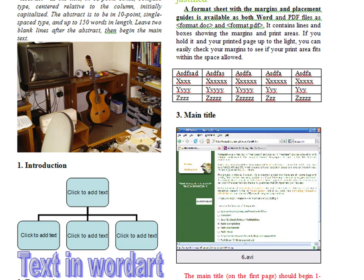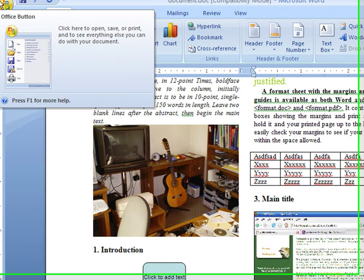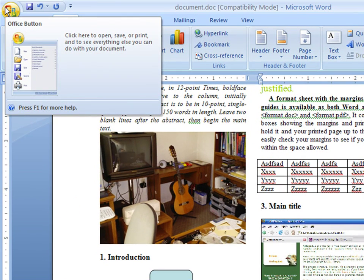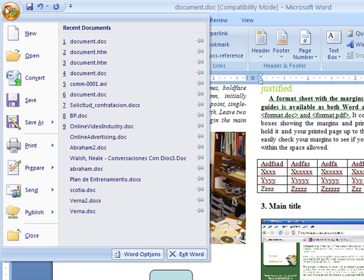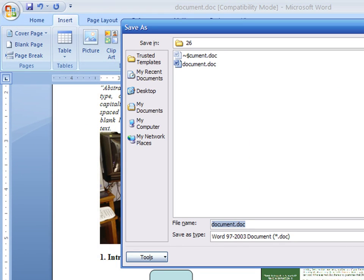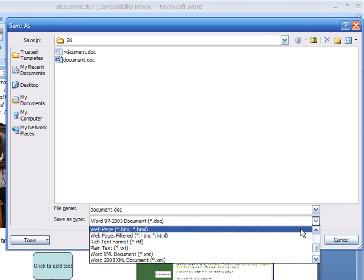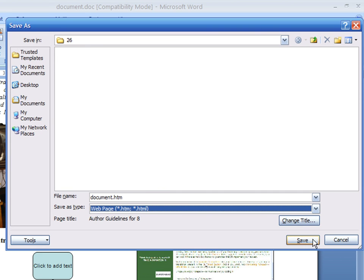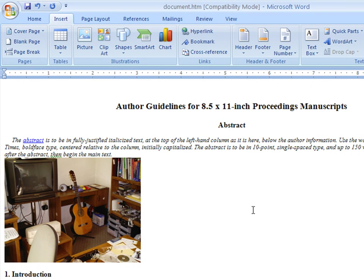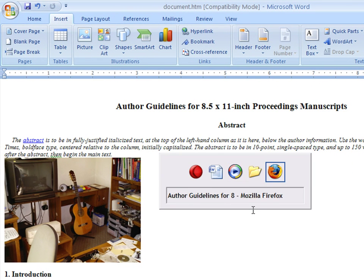The original Word document will be left intact and a new copy of the document will be created. Select File, Save As, and choose the HTML option. Now open the new file in your browser and you will see the differences.